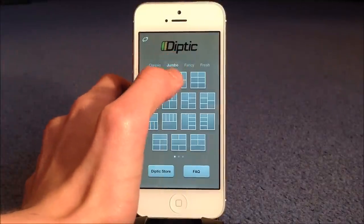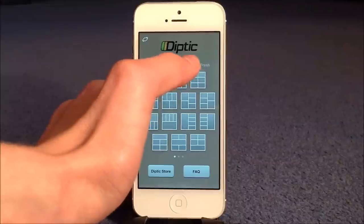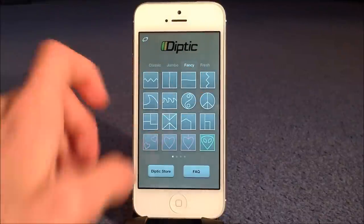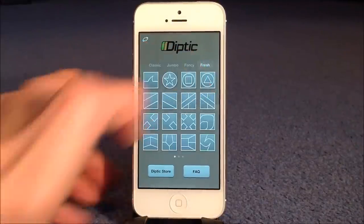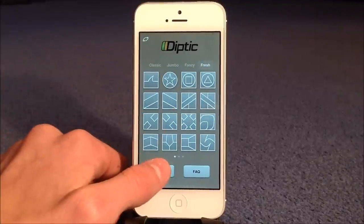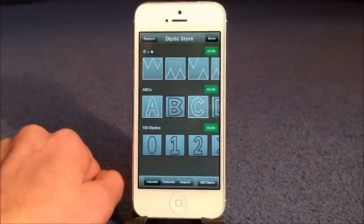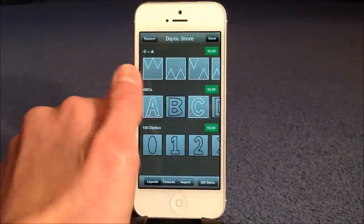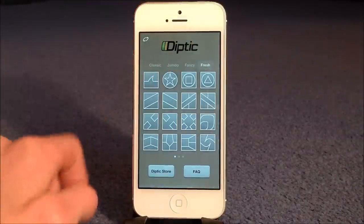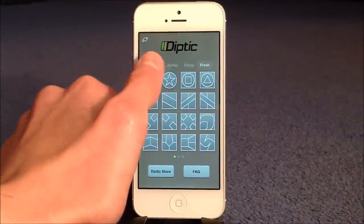Then where it goes better is in the jumbo ones, the fancy ones, with these curves, waves, and fresh, whatever that means. And there's also even a Diptych store, where you can buy more things like letters and numbers. It really is great, but there's such a wide selection on here.